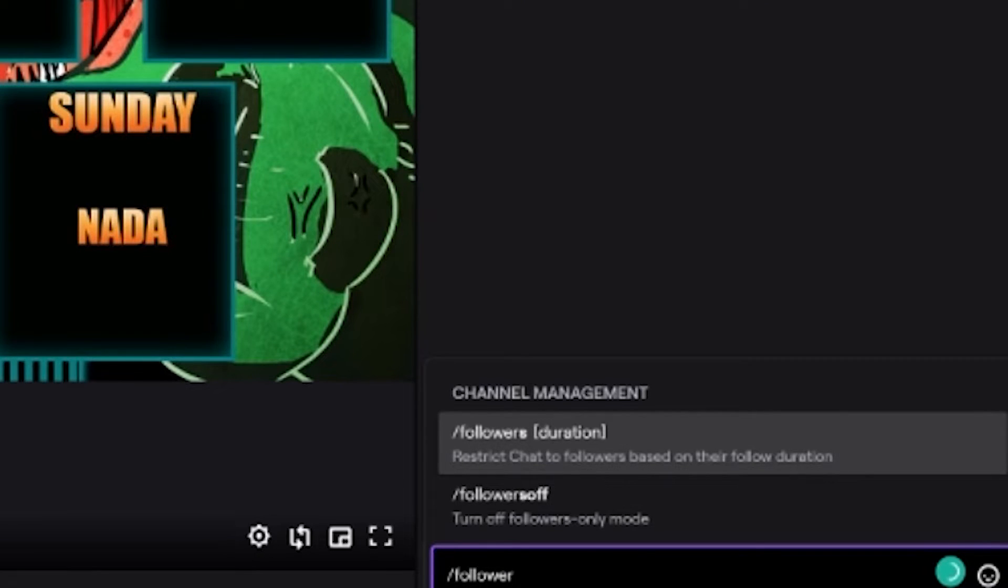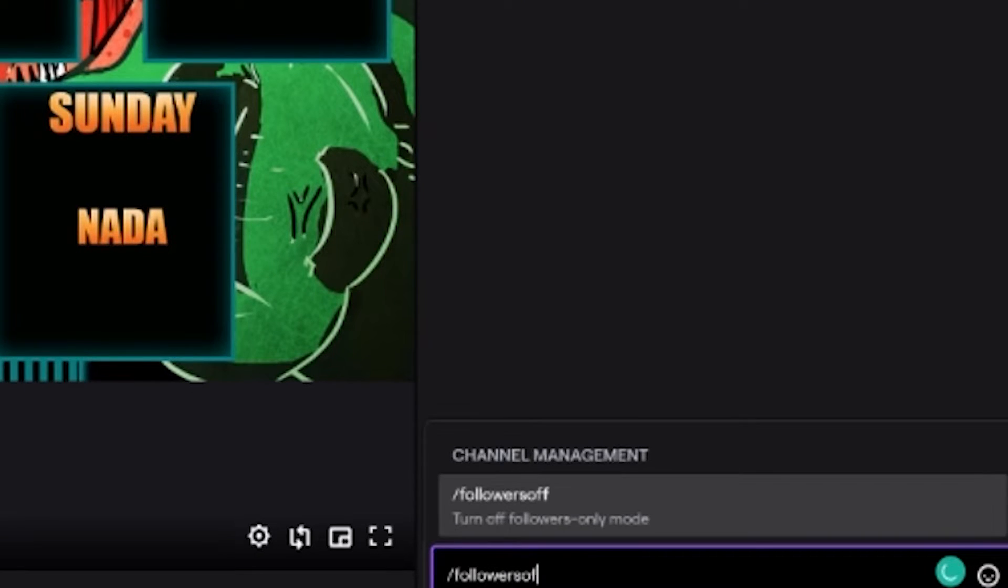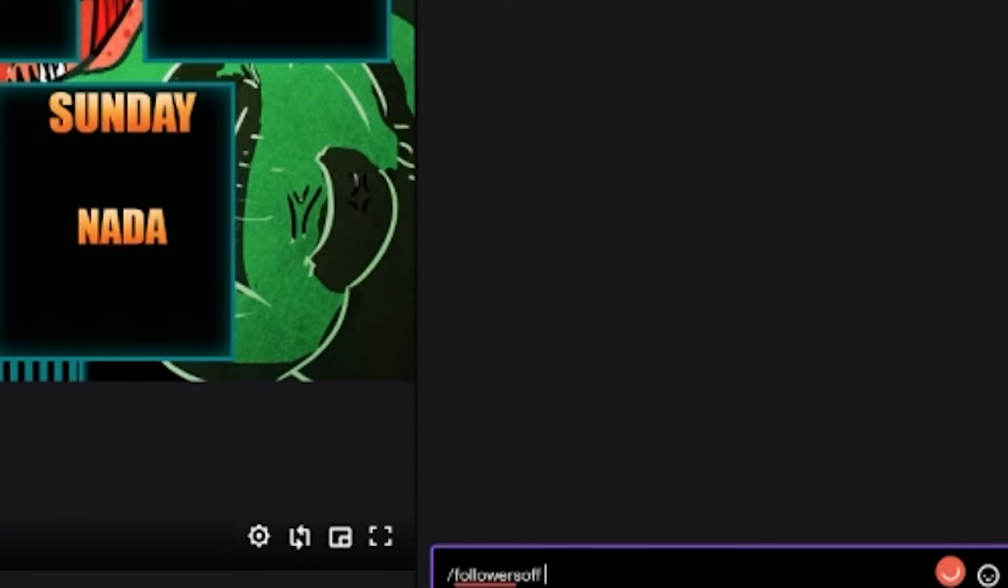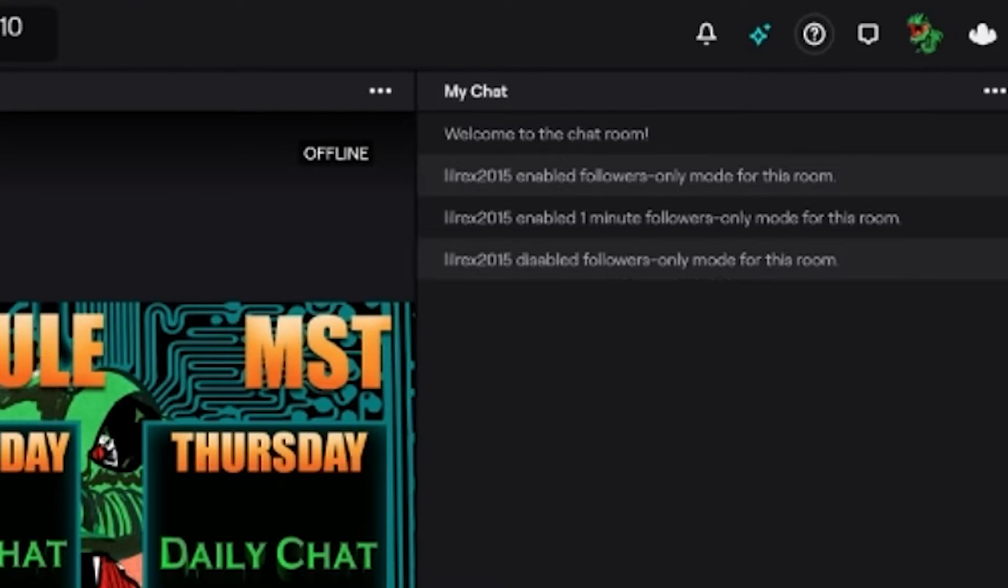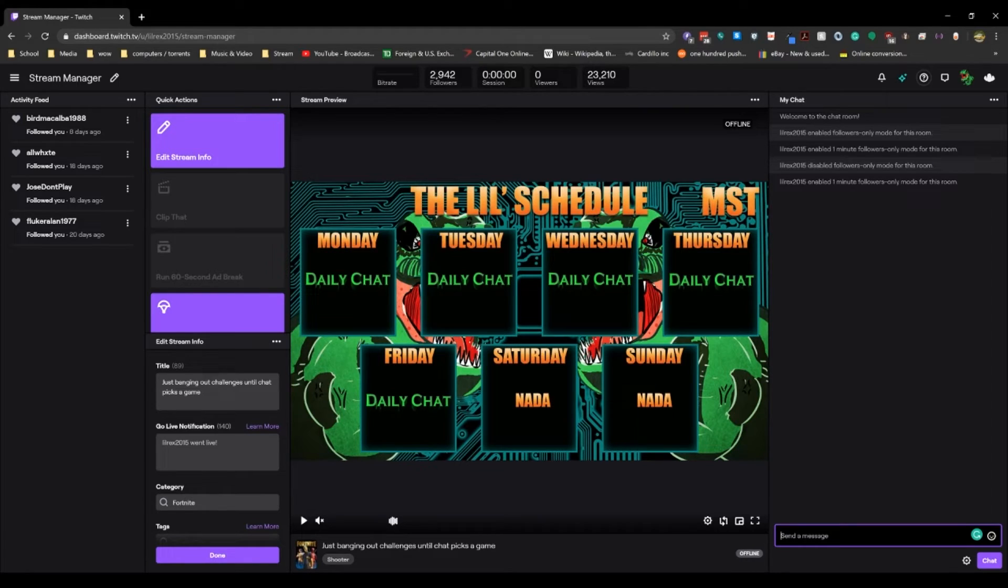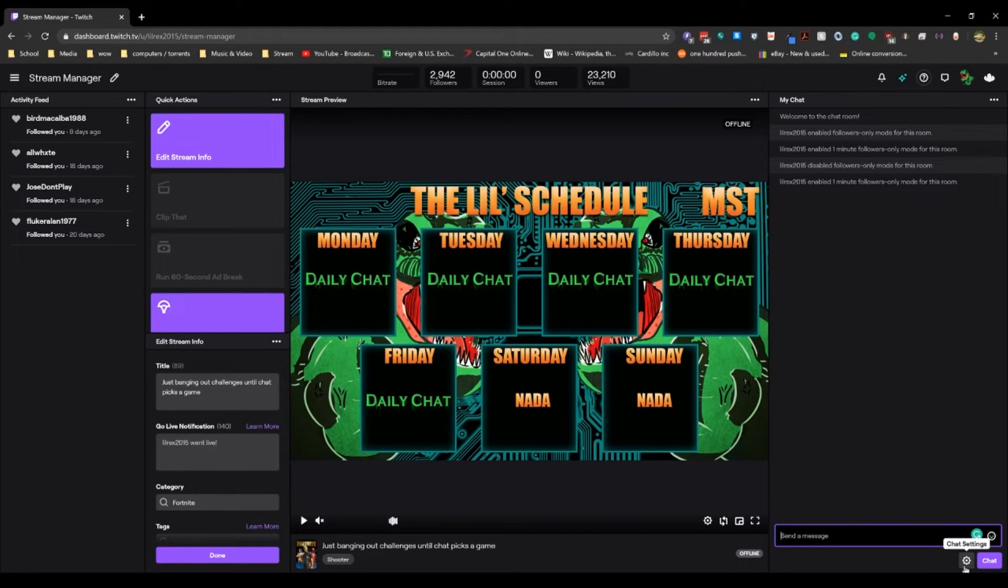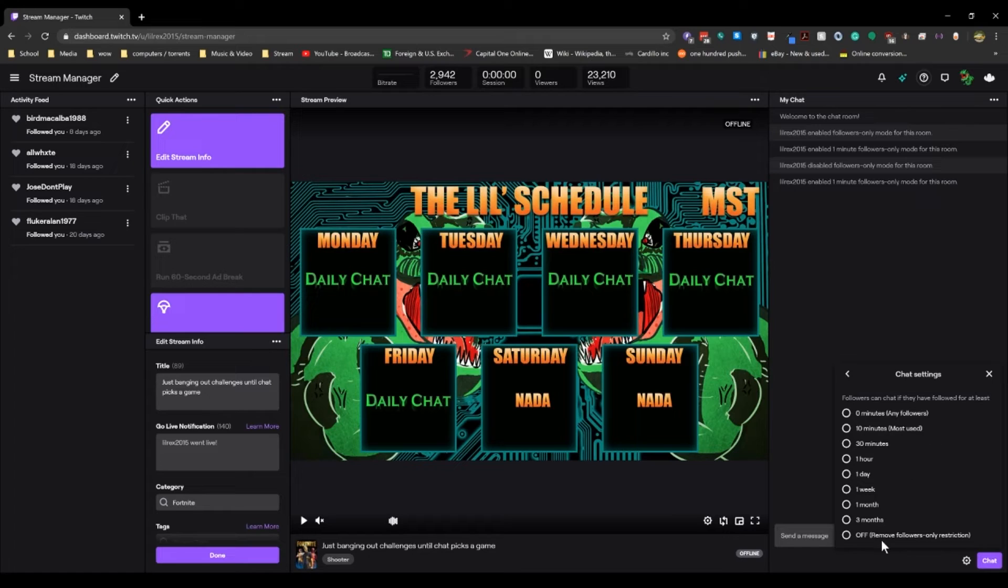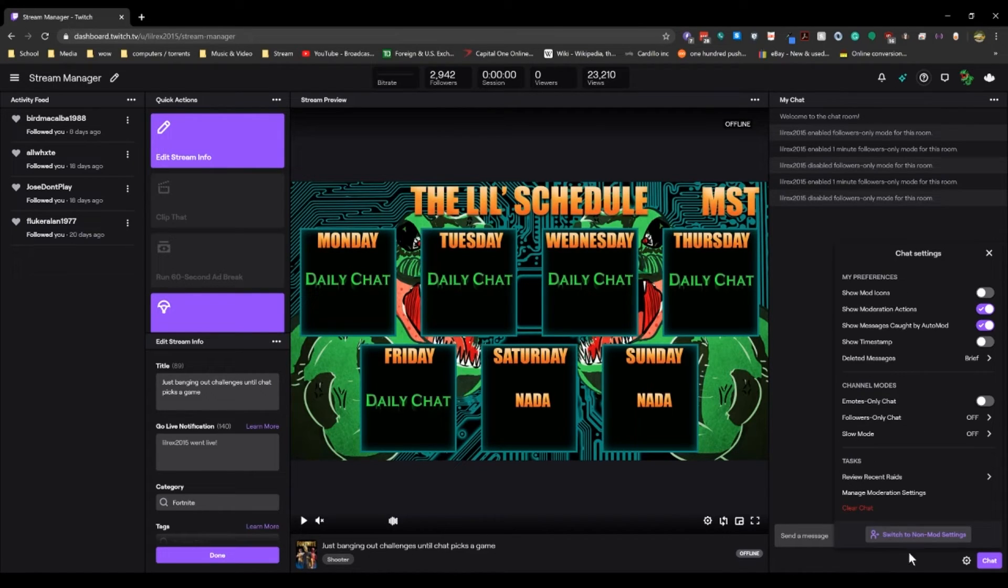And of course, you can type /followersoff if you want to turn off your follower-only mode. You can also come up here, and let's just turn this back on for a second. You can also come to the cog wheel and you can say follower-only set to custom and then just turn it off from here.